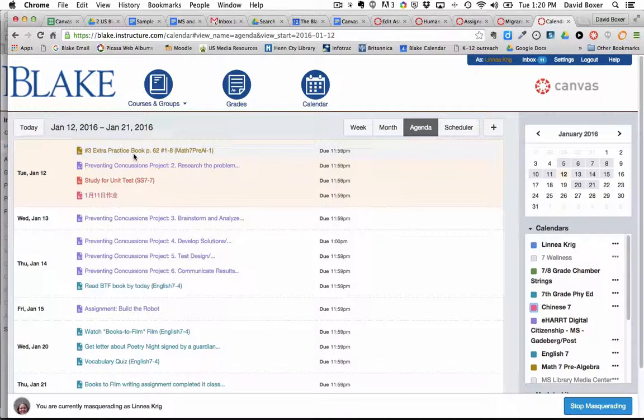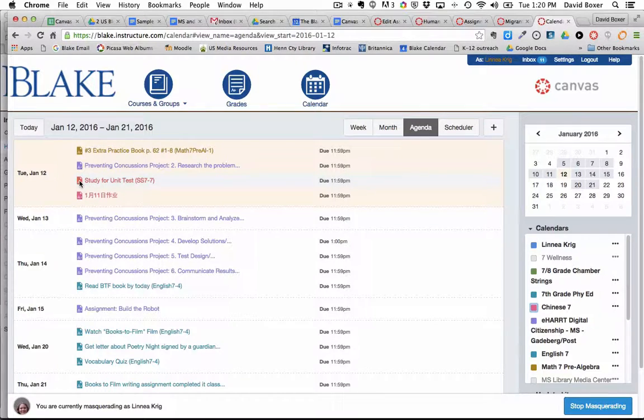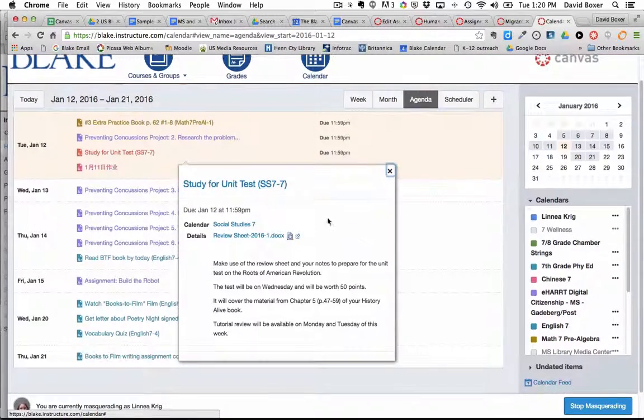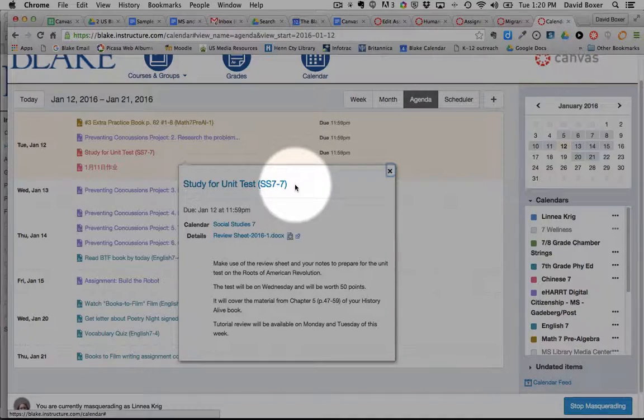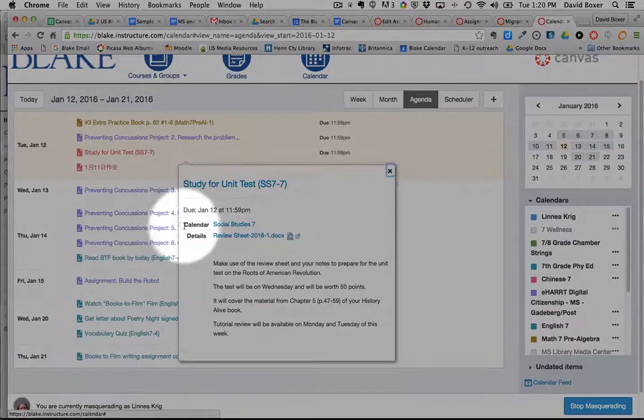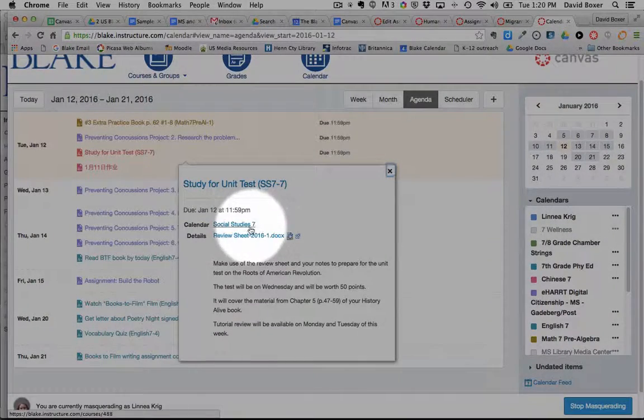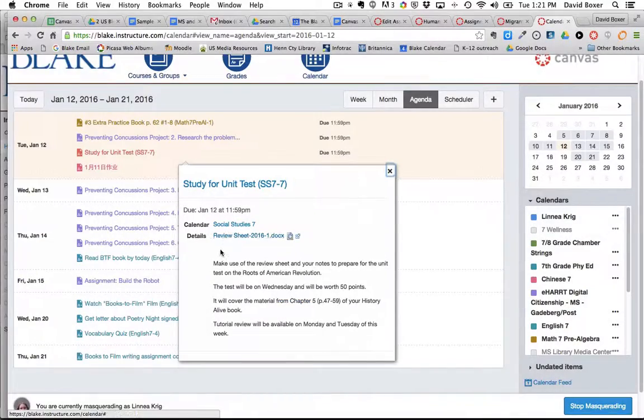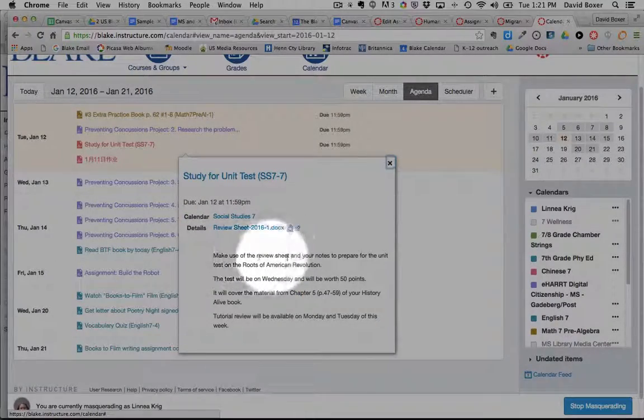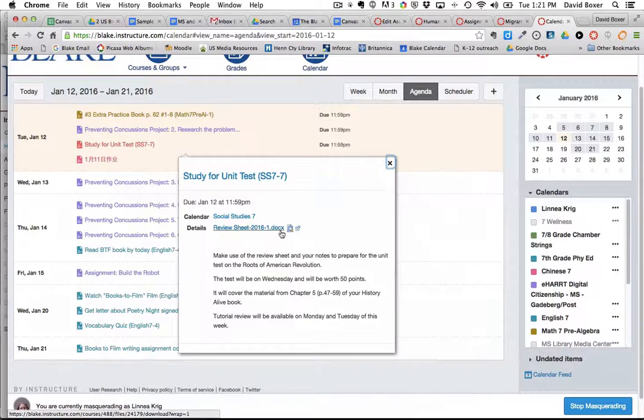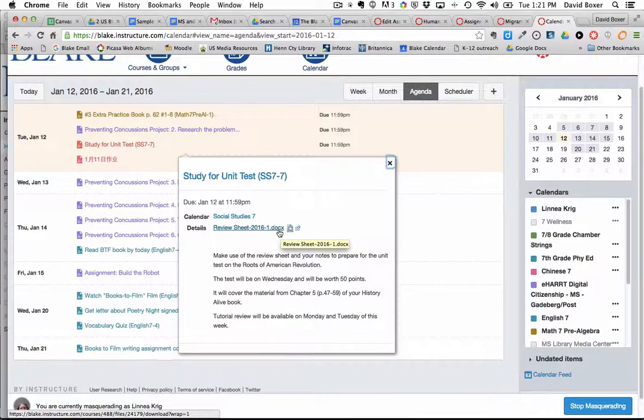From the student point of view they can simply hover over an assignment and click on it to get the title for what the assignment was named, so study for this unit test, the calendar in which it appears, any details so here's some great instructions about what I've been required to do, as well as any attachments that have been placed into this assignment.